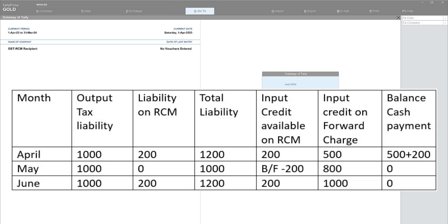Since the input credit is less than the output liability, the ITC available on RCM cannot be claimed in this month. The dealer must also make payment of the RCM liability of 200. So in April, the dealer pays 500 as the normal output balance and 200 rupees for RCM — a total cash outflow of 700.